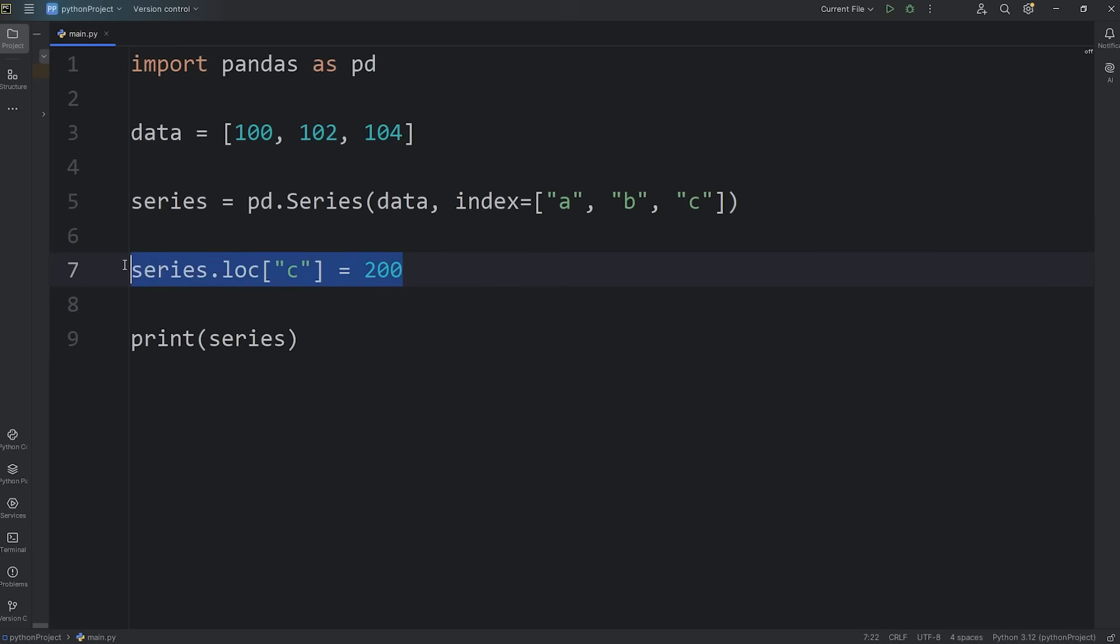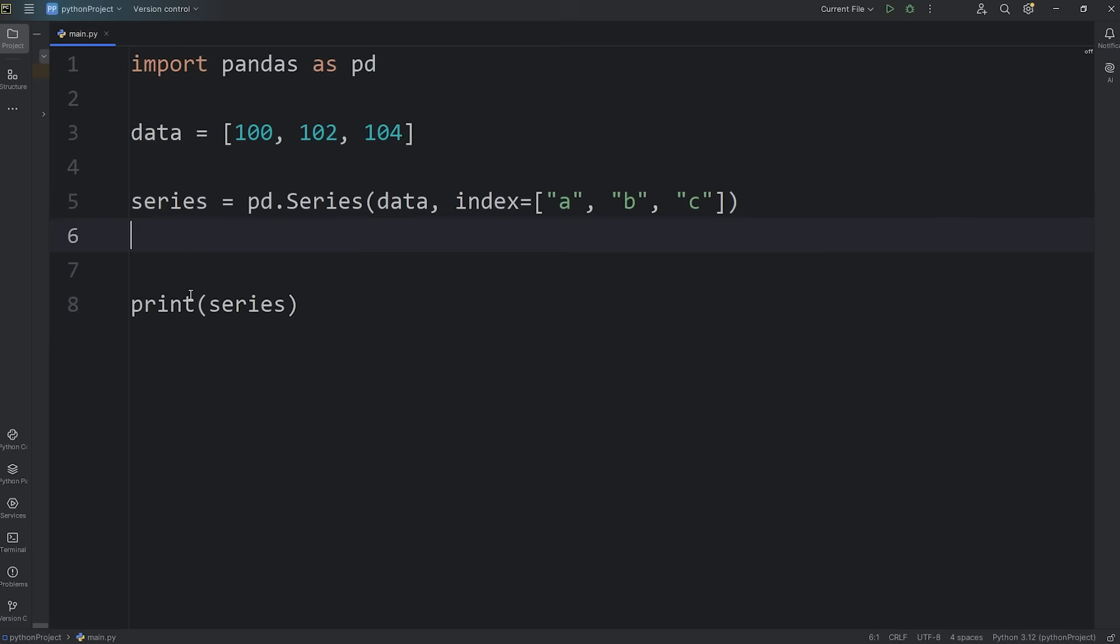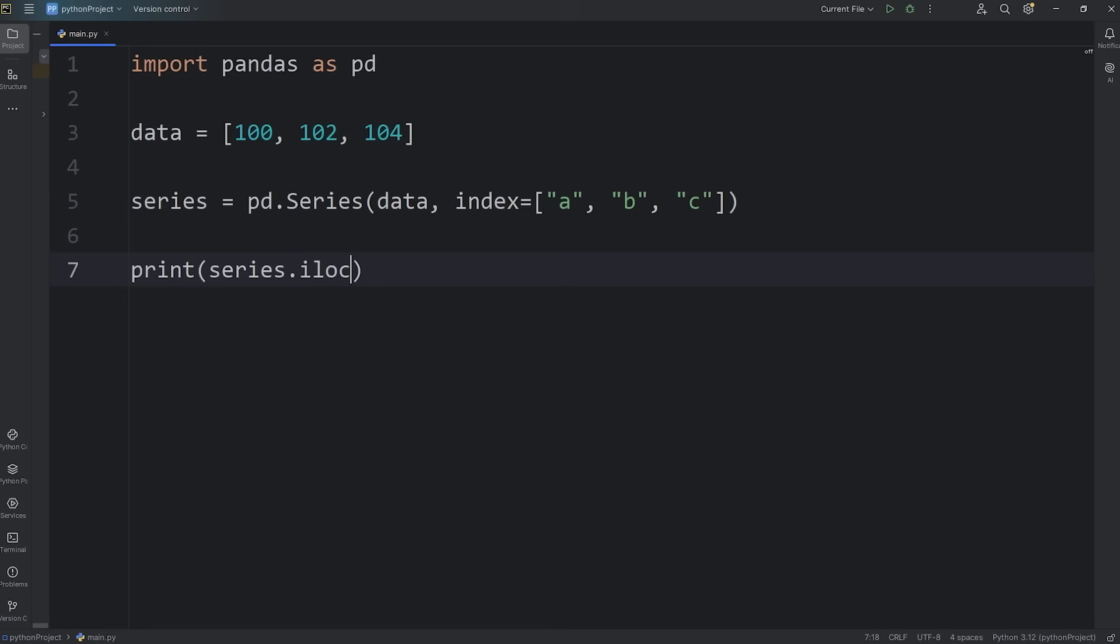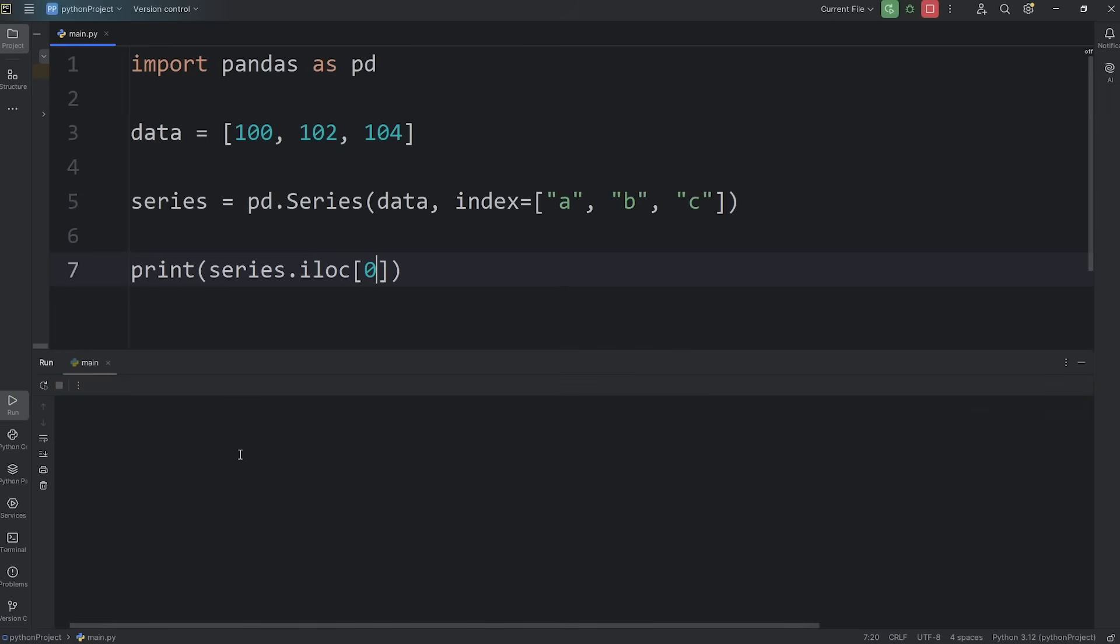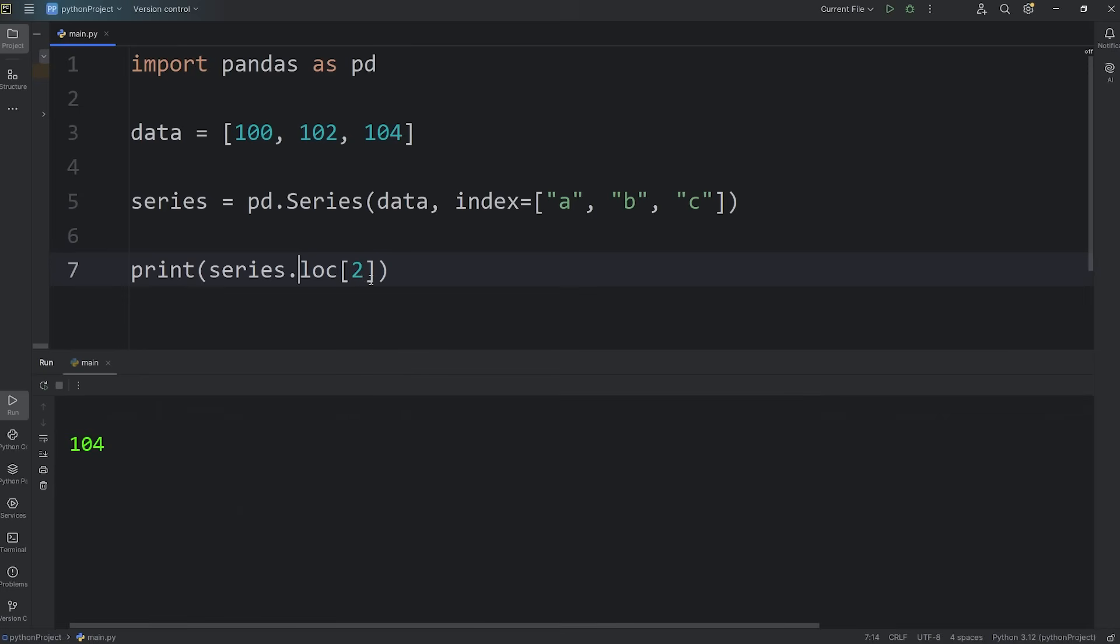Now you can also locate by integer position. That's iloc. Series dot the letter i, loc. If I need the first value, the integer location is going to be 0. That returns 100. 1 is 102, and 2 is 104. It's pretty similar to accessing an array in other programming languages. So you got iloc for integer location, or loc, location by label.